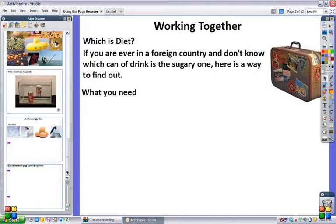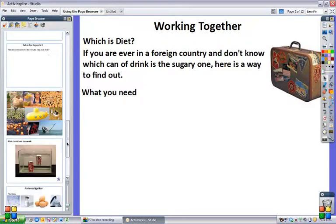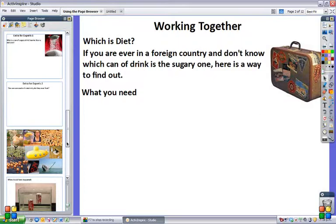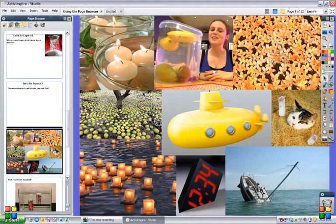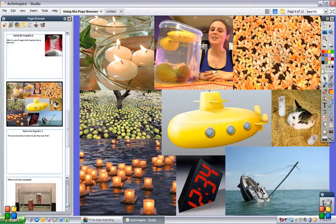It is very easy to rearrange the pages. So if I wanted to put all these pictures up as a header slide, I can just take that slide and move it up one. You can reorder the pages very easily.